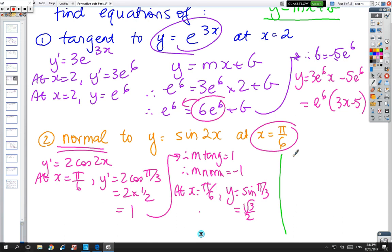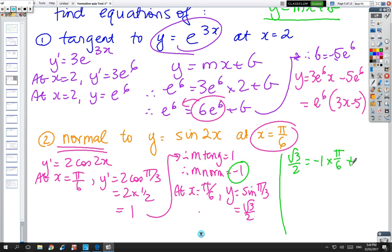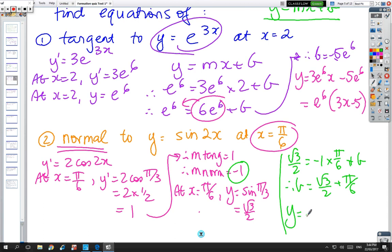So root 3 on 2 equals m, which is minus 1, times x, which is π/6, plus b. So b equals root 3 on 2 plus π/6. The final answer is y equals minus x plus (root 3 on 2 plus π/6).